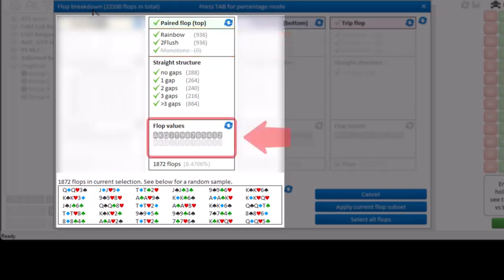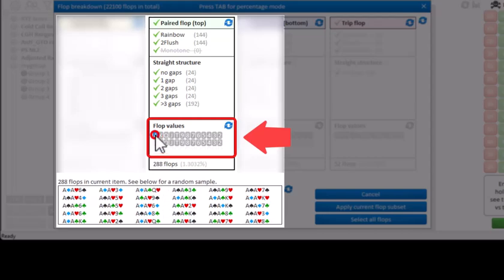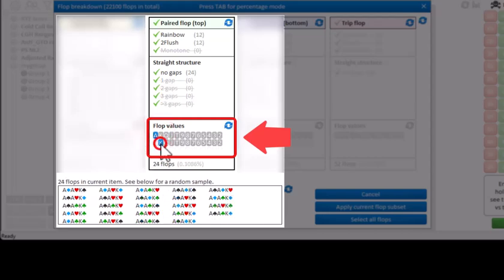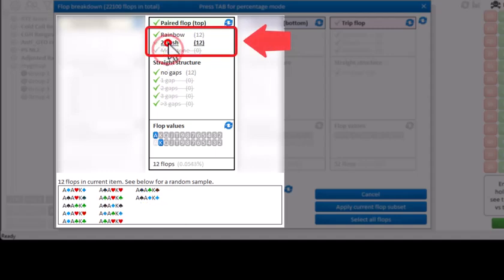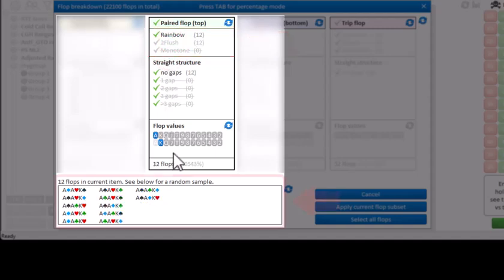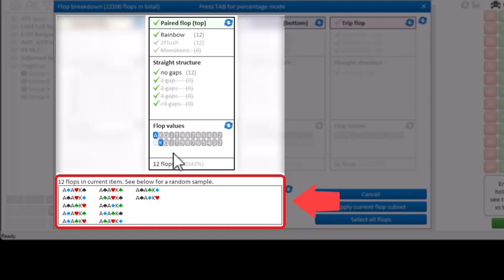Let's take a look at an example of a top paired flop by using the flop values field. And we'll select that the top card must be an ace and that the bottom card must be a king. And let's only look at rainbow flops. And if we look at the sample section, apparently there's 12 ways of drawing an ace-ace-king rainbow flop.